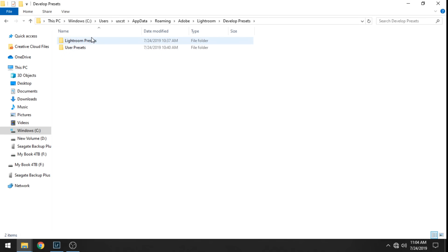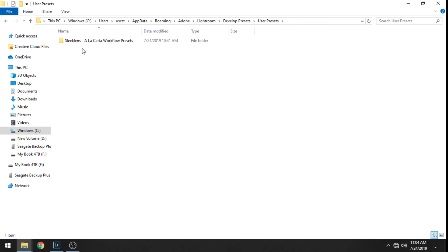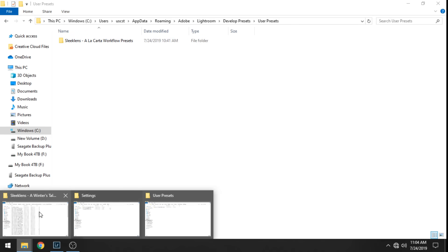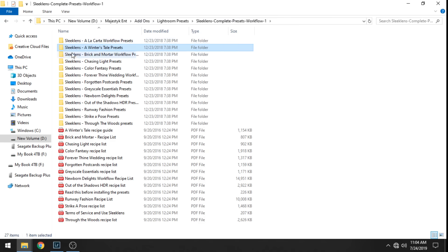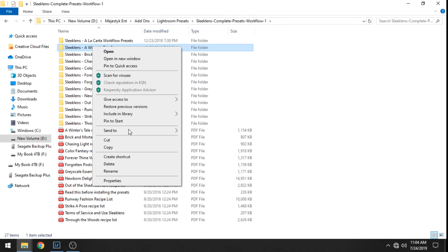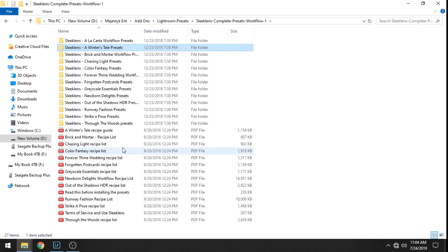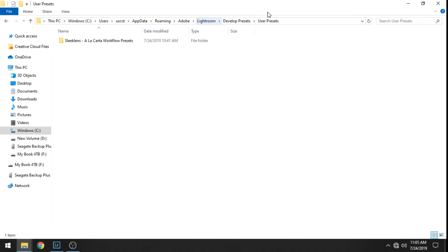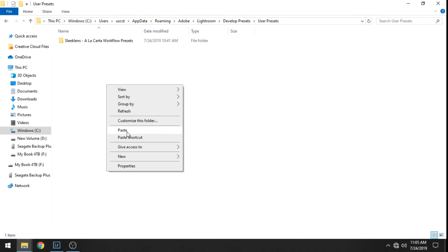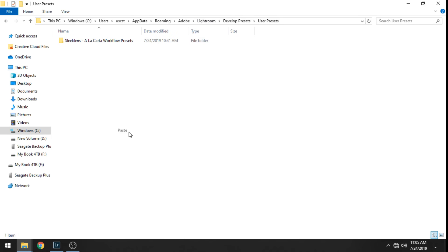Then from there click on User Presets. Now once you're in this folder you can go ahead and go to your folder of presets that you want to install and you can right click copy those and put those into your user presets that we just opened up.